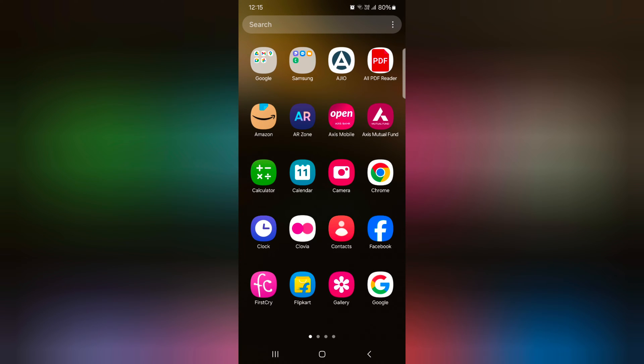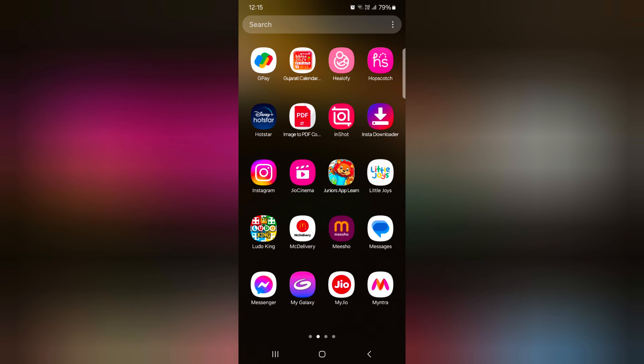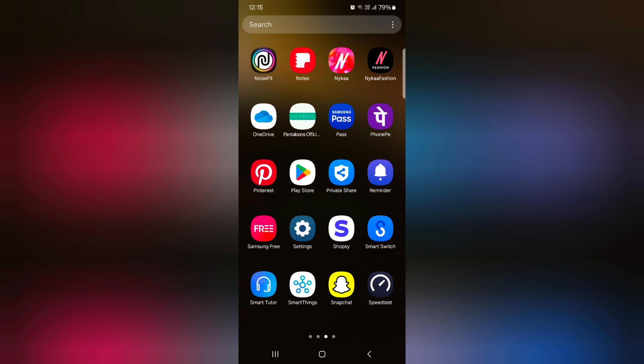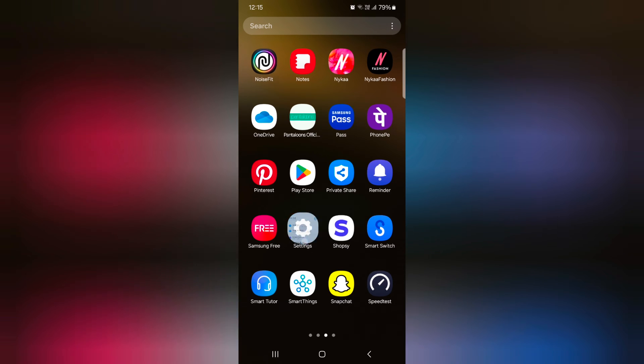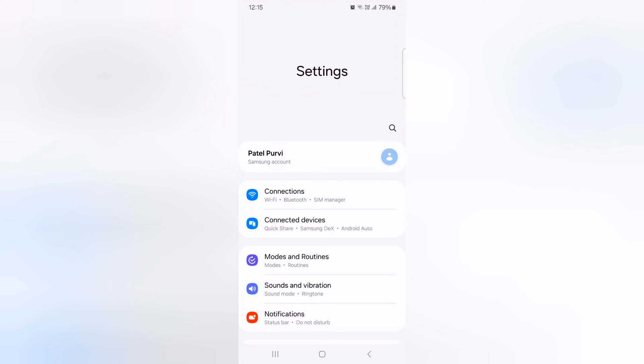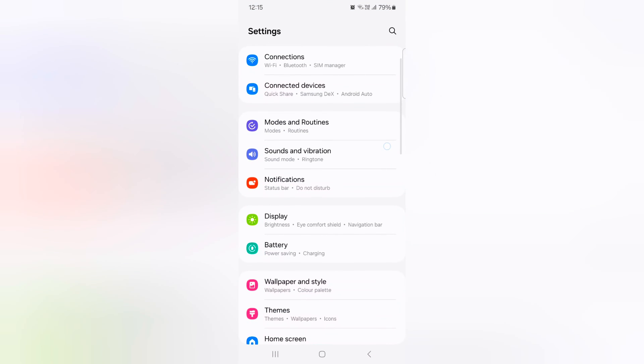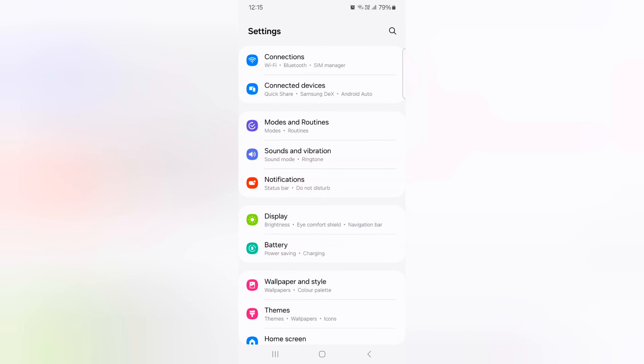Open the app drawer on your device and tap the Settings app. Now scroll and tap on Notifications.